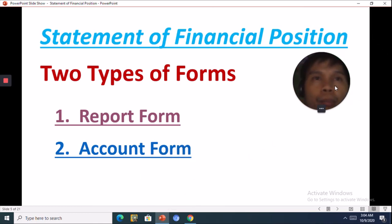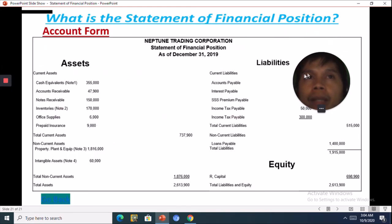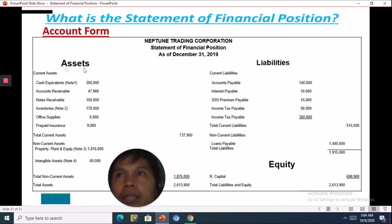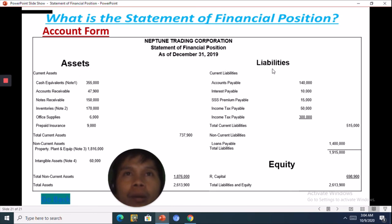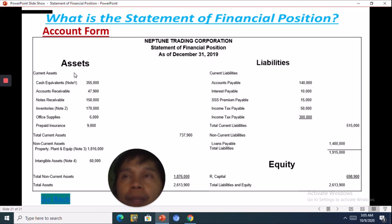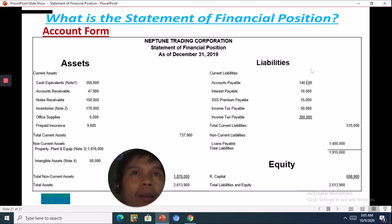Now we will go to the account form. In the account form, you can see the assets on one side and the liabilities and equity on the other. The outline of the account form is actually the T-account. All of the assets are on the left side — the debit side — and all of the liabilities and equity are on the right side, which is the credit side.